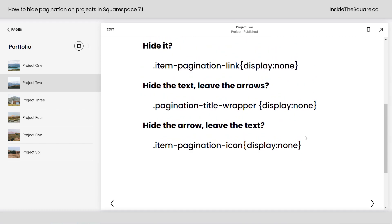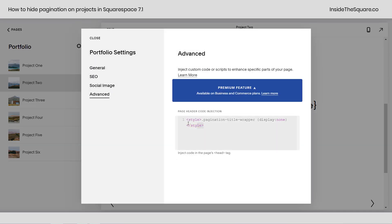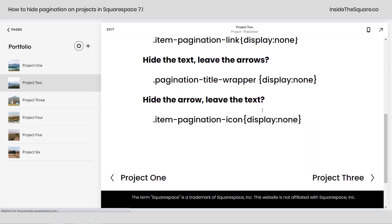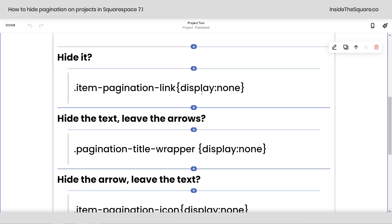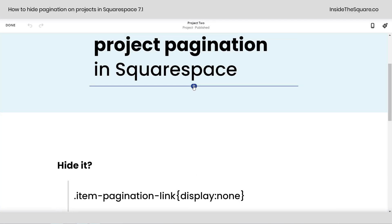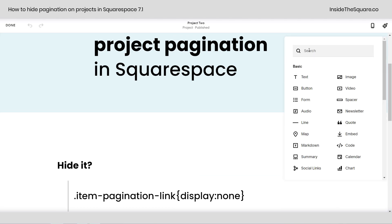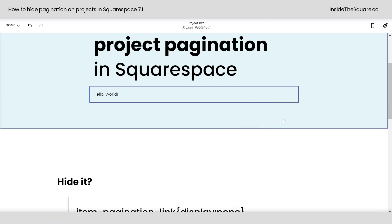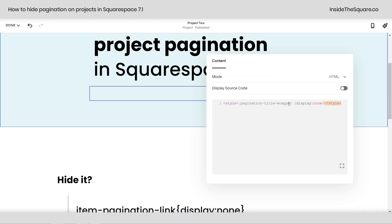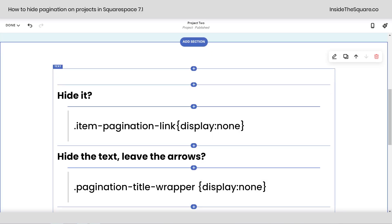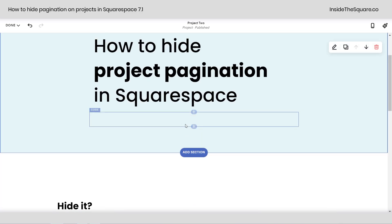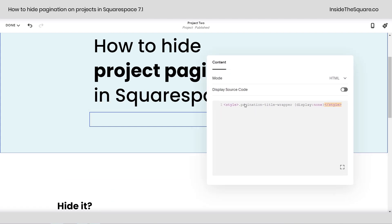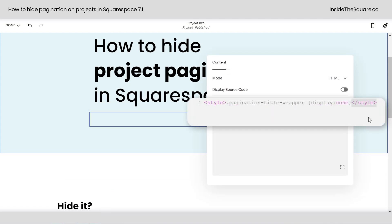Now let's say you're on a personal plan, so you don't have access to the Advanced setting under your portfolio settings. We're going to take this exact same code, including the style brackets, and remove it from there so everything goes back to the way it was. I'll hop into edit mode for the specific project. Here in edit mode, if I click a plus sign to add a block of content, I'm going to add a code block. This is a workaround for anyone using a personal plan — you paste the exact same code, whichever one you're going for: the entire link, the text, or just the arrow. Double-click back into that code block and paste the code between the style brackets, just like we did for the advanced settings.